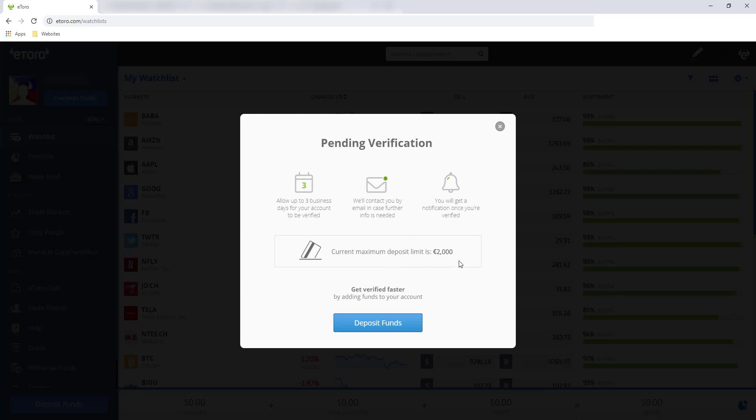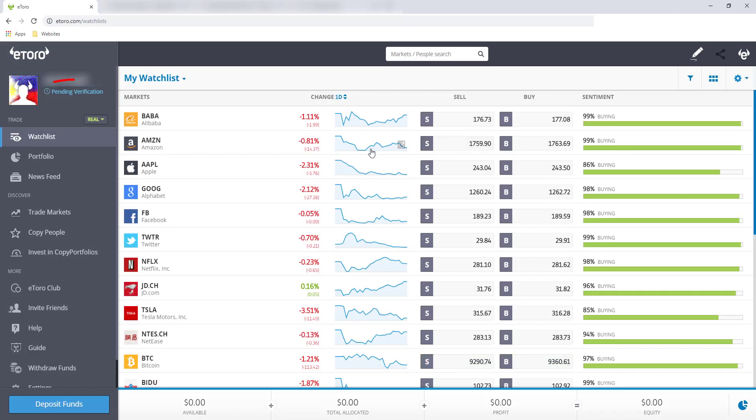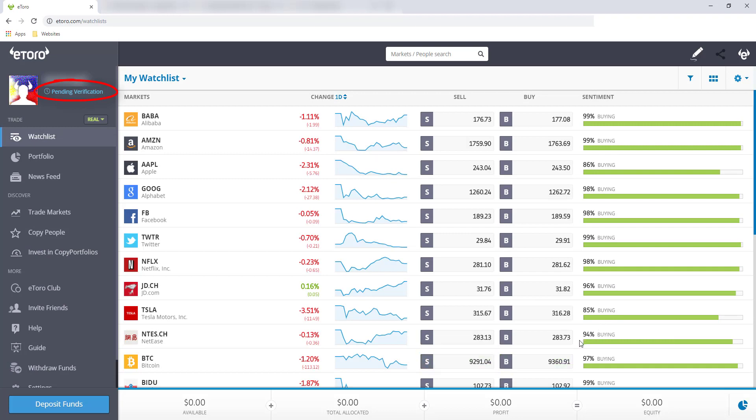Current maximum deposit is 2,000. Pending verification. Allow up to 3 business days for your account to be verified. We'll contact you by email. In case further info is needed, you will get a notification once you're verified. So tapos na tayo sa completing ng profile. Hihintay na lang natin yung email from eToro kung na-verify na account natin. You also have an option to deposit funds para daw mas mabilis yung pag-verify, pero sa akin medyo mag-play safe ako. Hihintay ko muna yung verification, confirmation nila before ako mag-deposit ng funds. Which again, ipapakita namin sa next video.